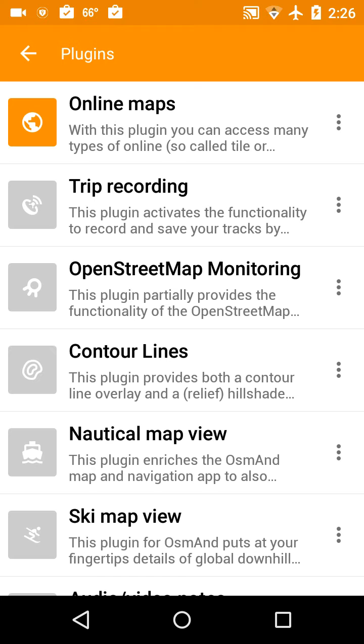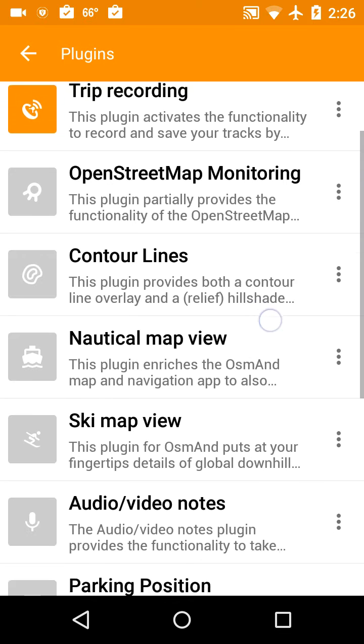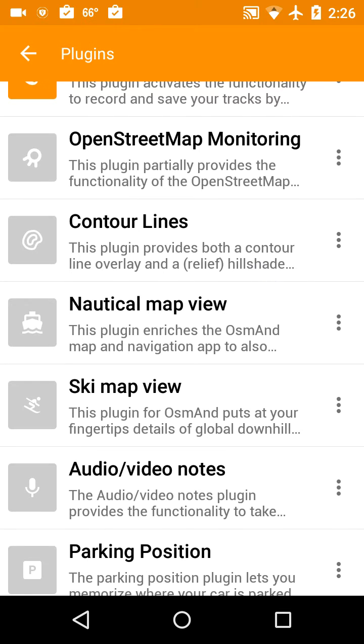OpenStreetMap monitoring, we don't need that. Contour lines, that's a nice one to have but it's an in-app purchase so you have to pay a little extra for it. Worth it in my mind.